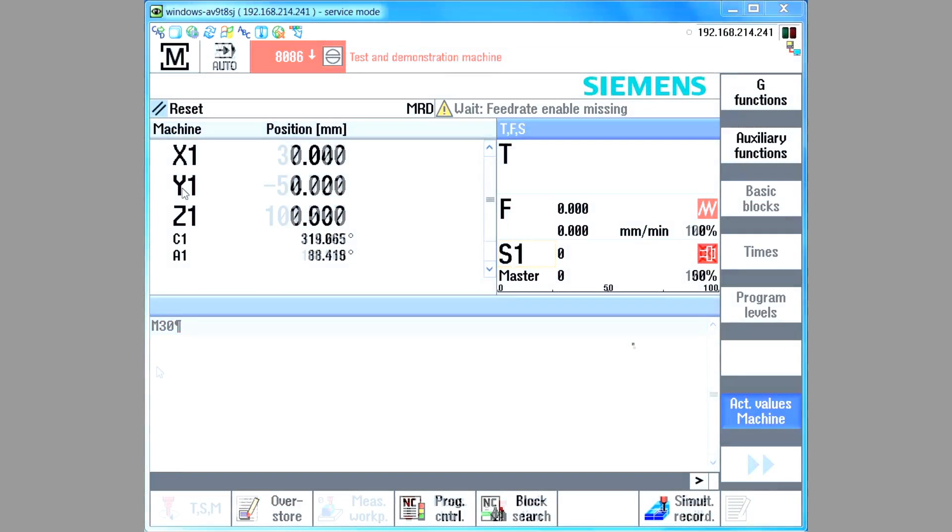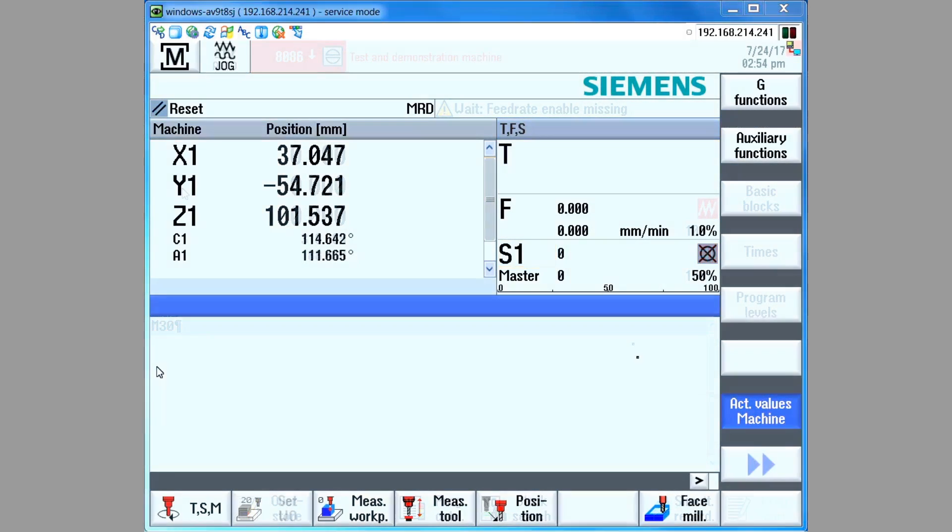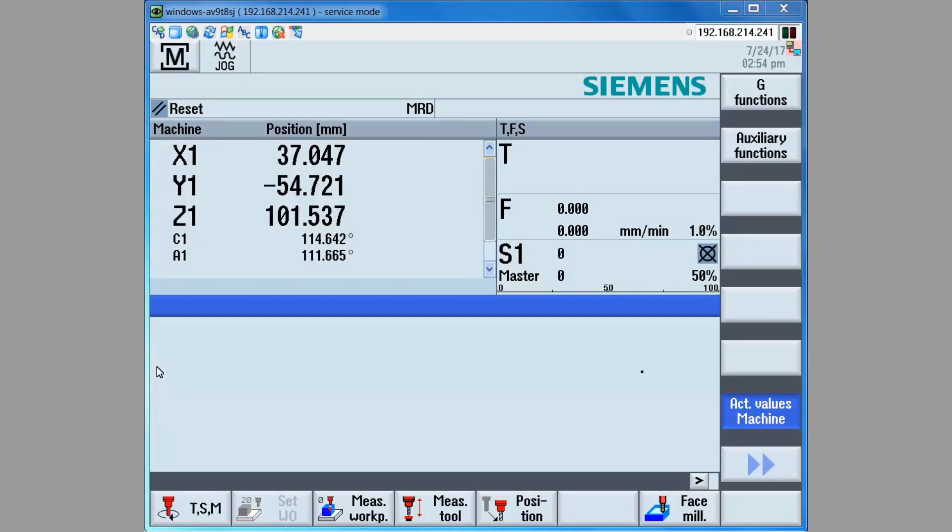In order to use the test tool, the axis must be operational and in a safe position. It should be already homed. It needs to be in jog mode with the drive enabled and the feed rate override at a value other than zero.